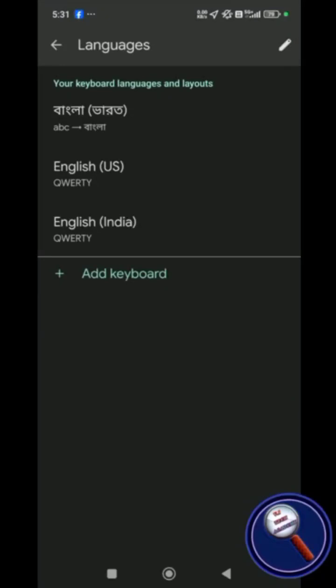Hello, in this quick guide we will learn how to delete any keyboard from your Gboard. Suppose you are not using a keyboard but you want to delete that keyboard from your languages.